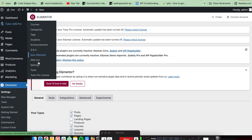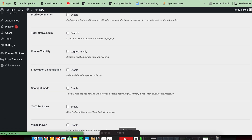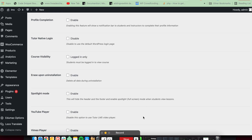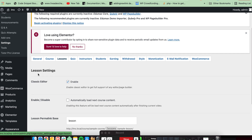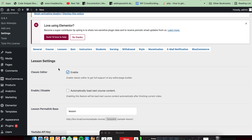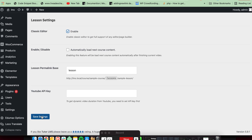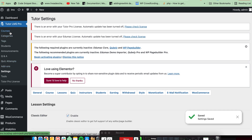Then you need to go to the Editor LMS settings section. If you want to edit the lesson page, you also need to check the lesson settings classic editor option here. So if you want to edit the lesson page with Elementor, you need to check this option and save.